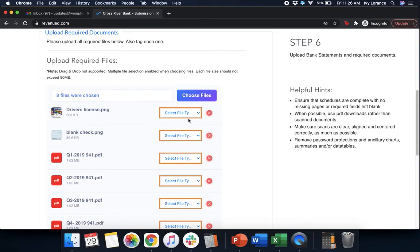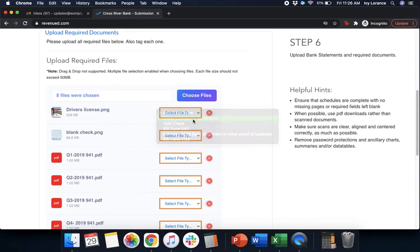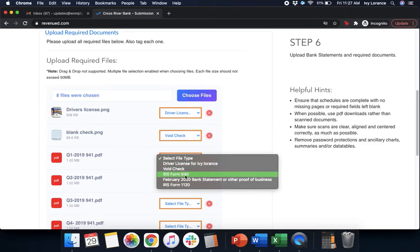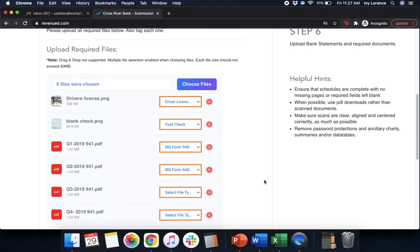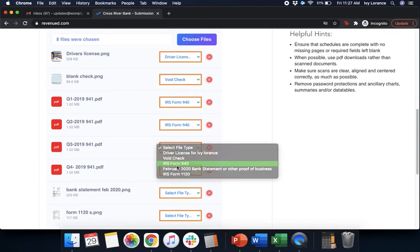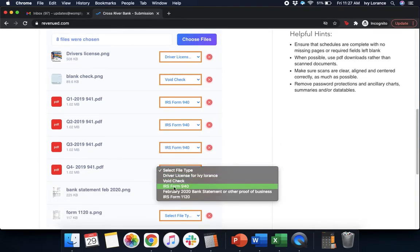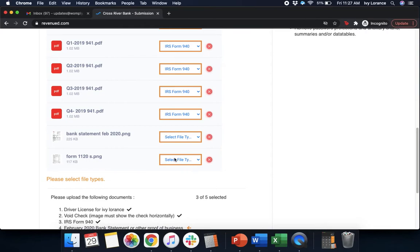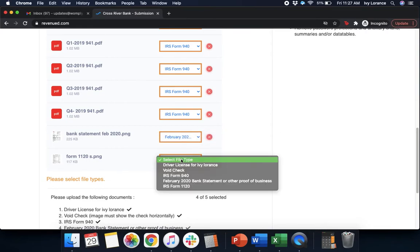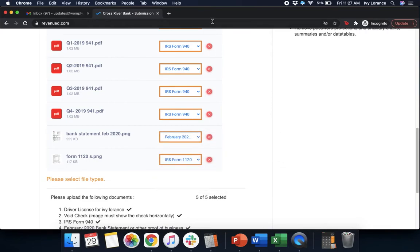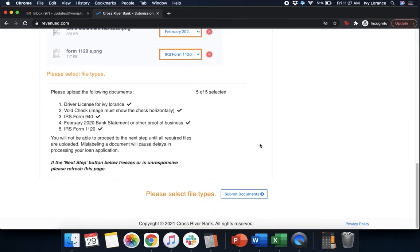Once you've gone ahead and you've entered in all of your information, then you need to make sure that you select the file types. So this is your driver's license. This is your voided check. This is your IRS 940. Your bank statement. And your Form 1120. They have you actually click these buttons to be able to select them from the drop-down to make it really easy for their system to be able to validate everything. Once you've verified that everything has a check mark next to it, go ahead.